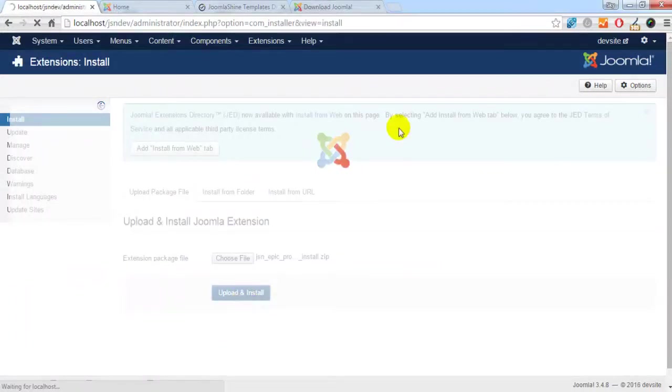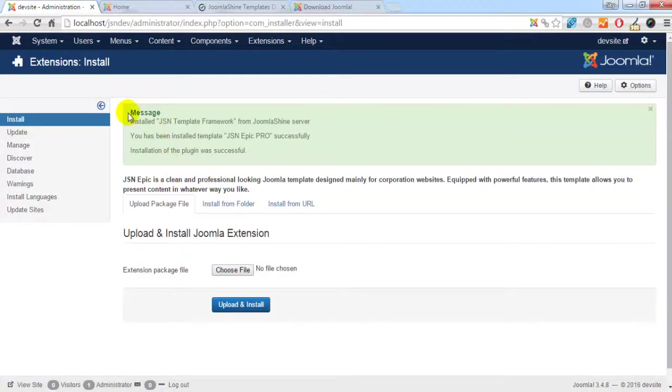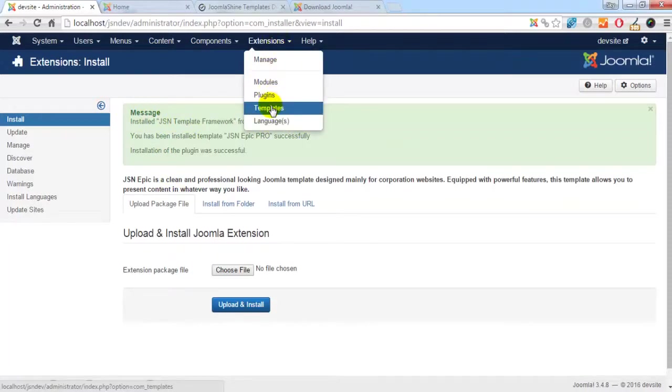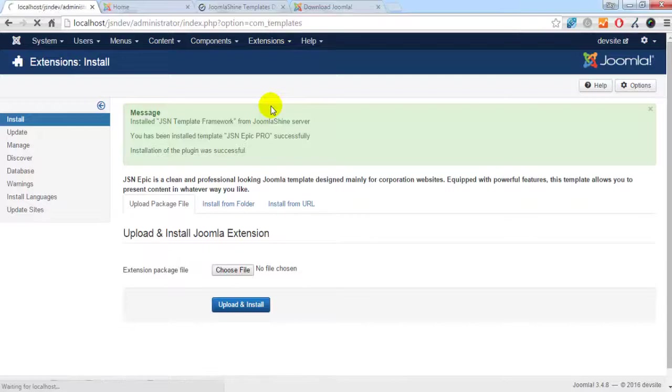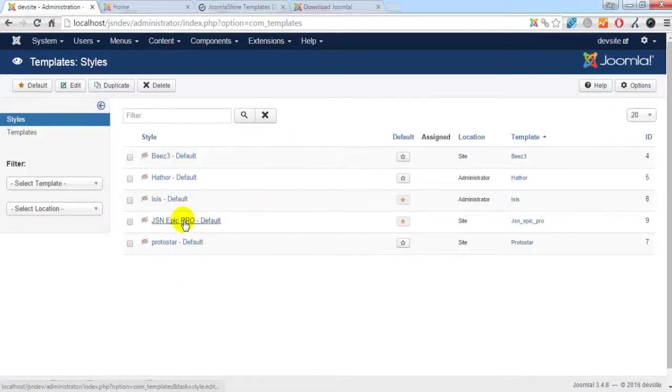And here is the report when the template installation is successful. Now select Extensions and then Template Manager. Click on the template name and you will see the list of template parameters available.